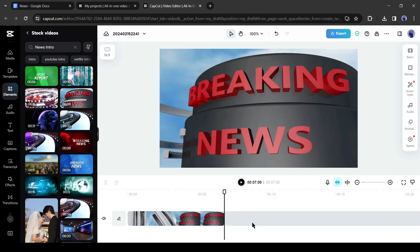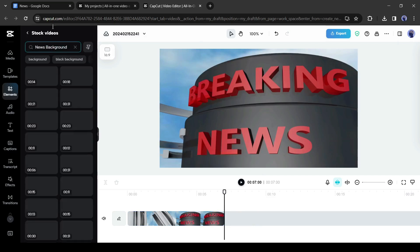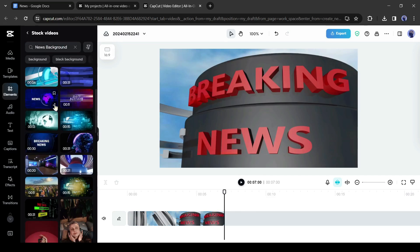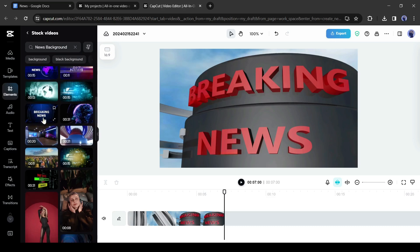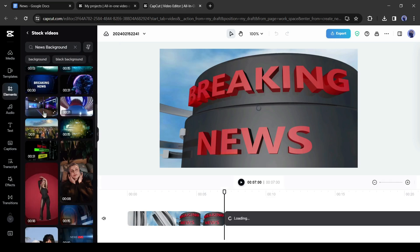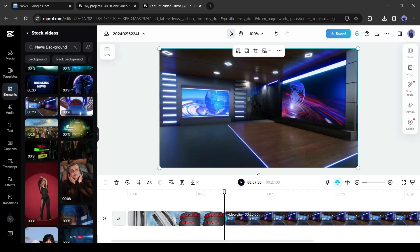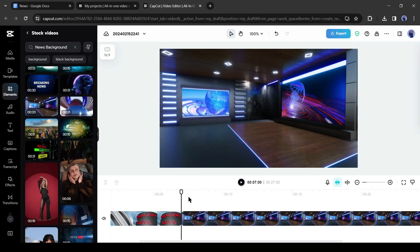Now we need a newsroom background. To find a newsroom background, search for it on the search bar. After that, preview some of them and then select the best one for your news video. Alright, our environment is ready.